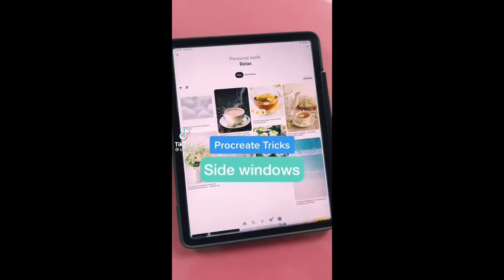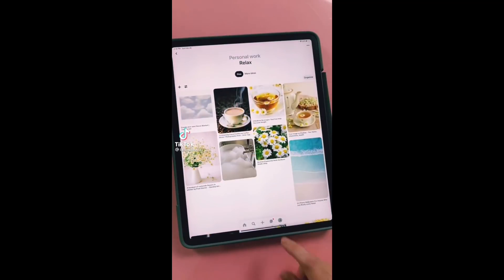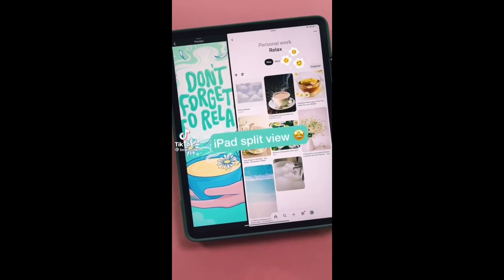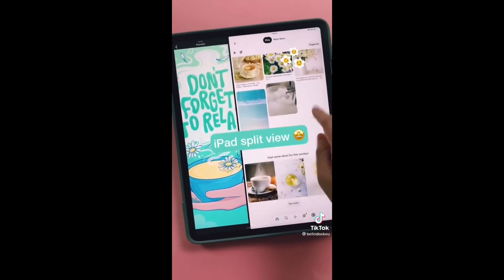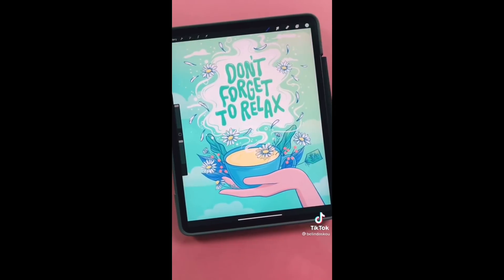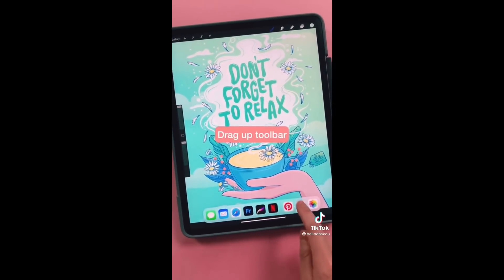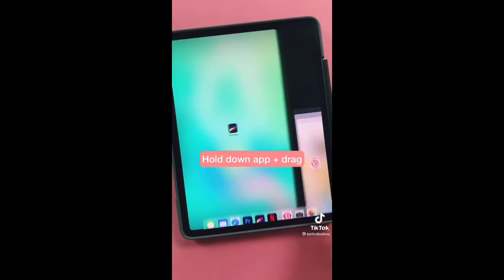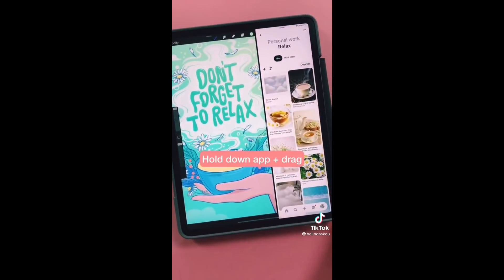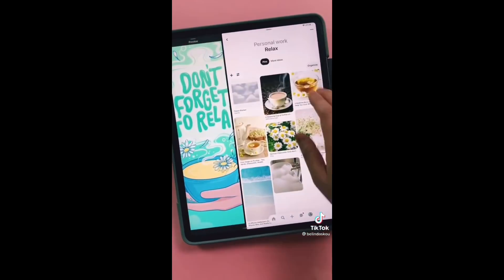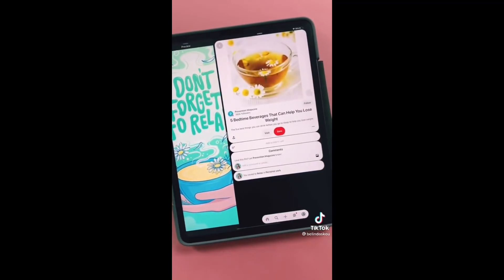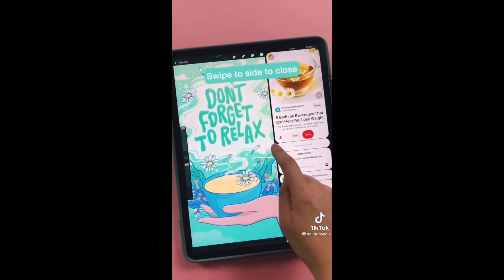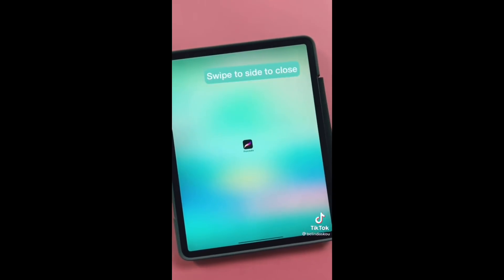Why waste time jumping between windows when you can use the iPad's split screen function to show your windows side by side? To do that, just drag up the toolbar, hold your finger down on the app, then drag the window to one side. Adjust the windows to the size you need. This is a great way to reference your mood boards when drawing. Swipe to the side to close the window.